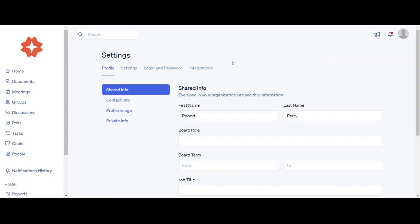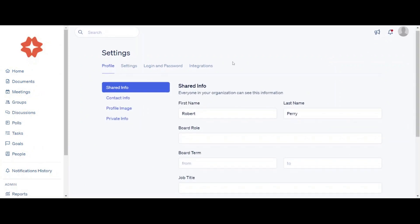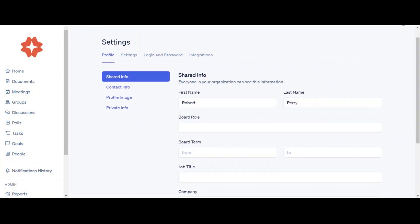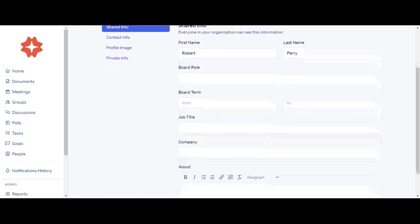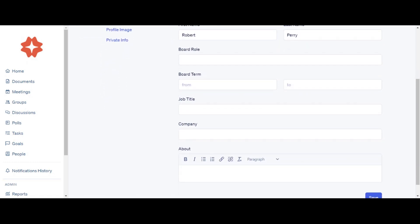In the Profile tab, you can change or update your First Name, Last Name, Board Role, Board Term, Job Title, Company, and About Information.